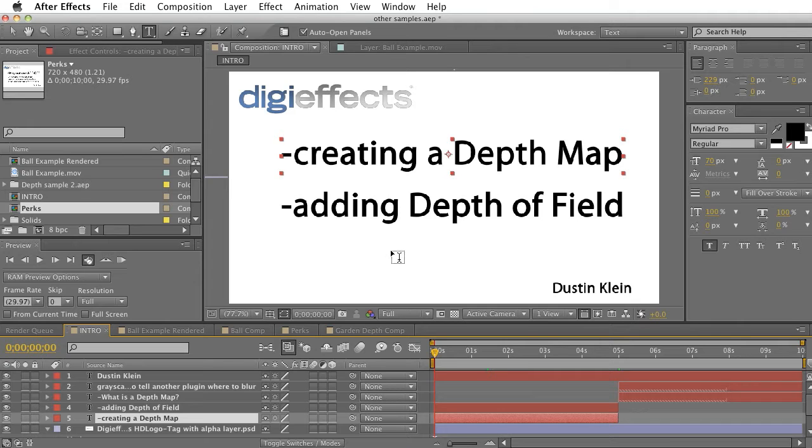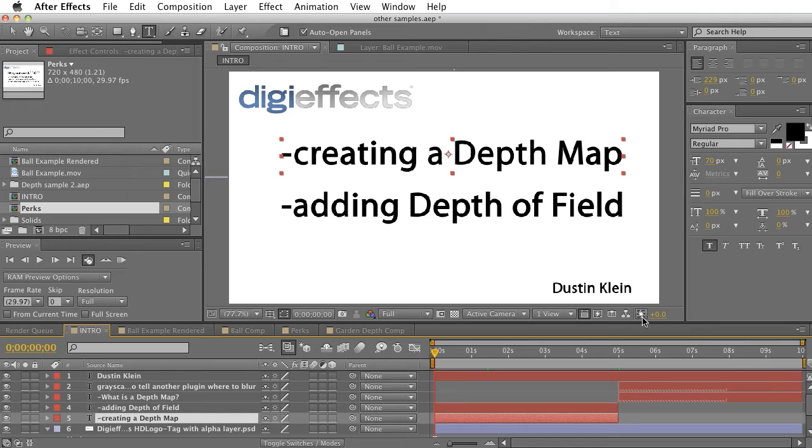Depth allows you to create a depth map in After Effects with just one click. A depth map basically will allow you to add depth of field to your shots in a different way that will be more accurate and better looking than the After Effects camera.